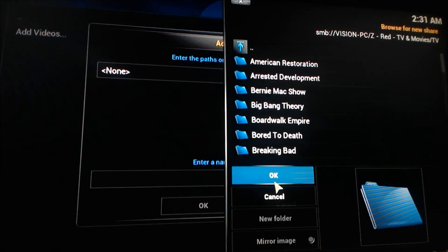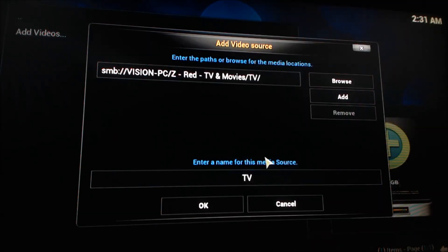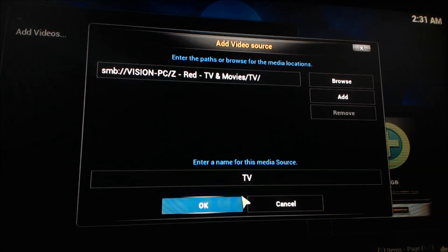I'm setting up my TV folder. So just navigate right to the root of the folder. Hit OK.